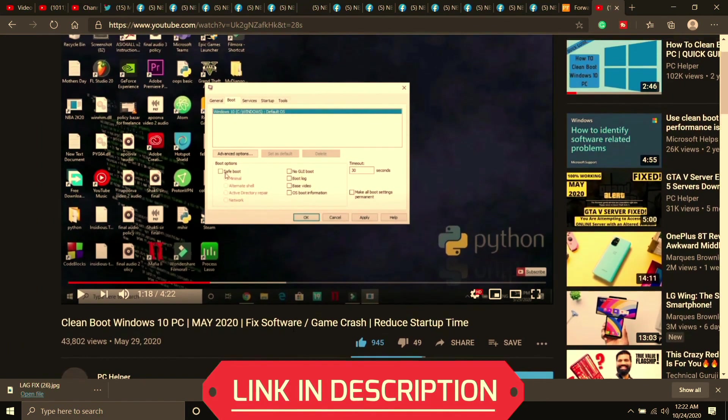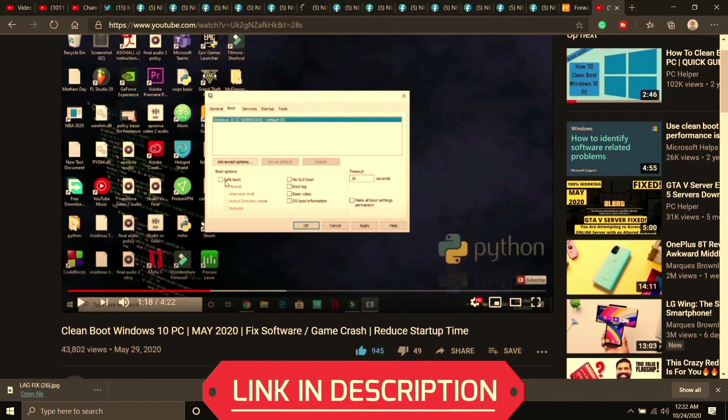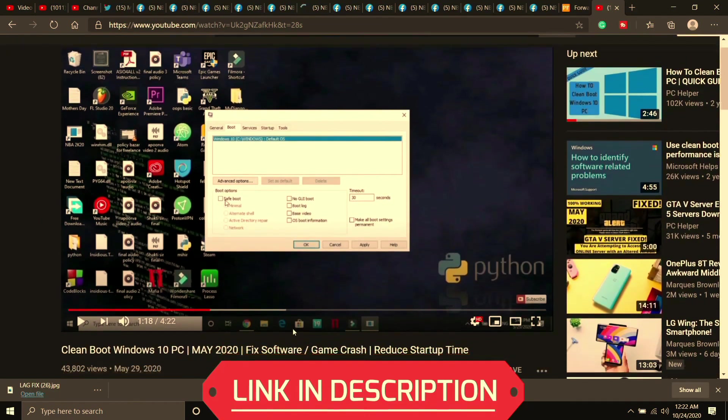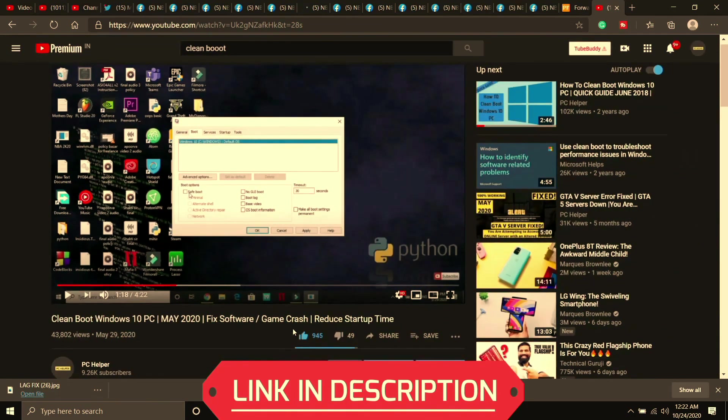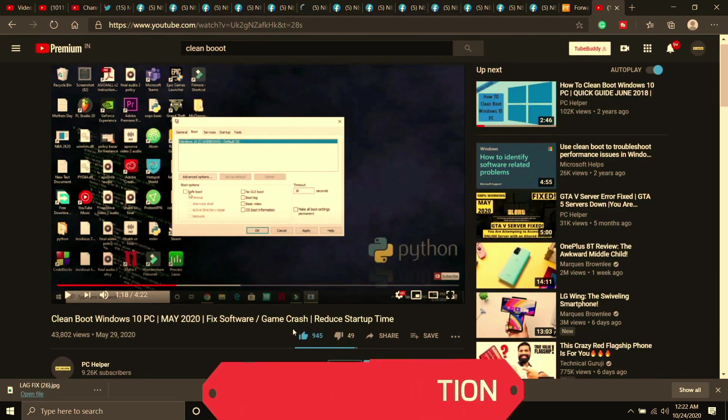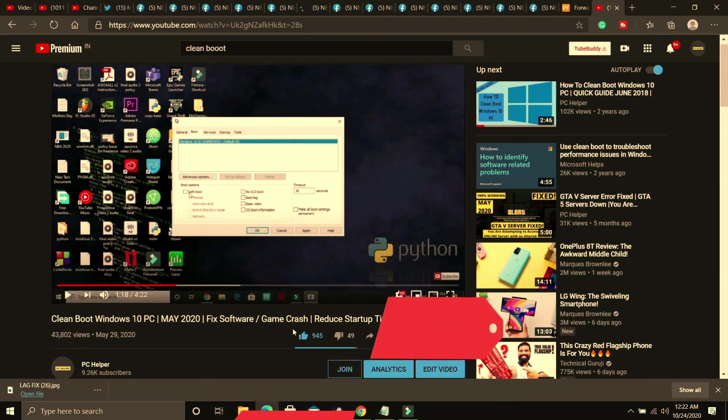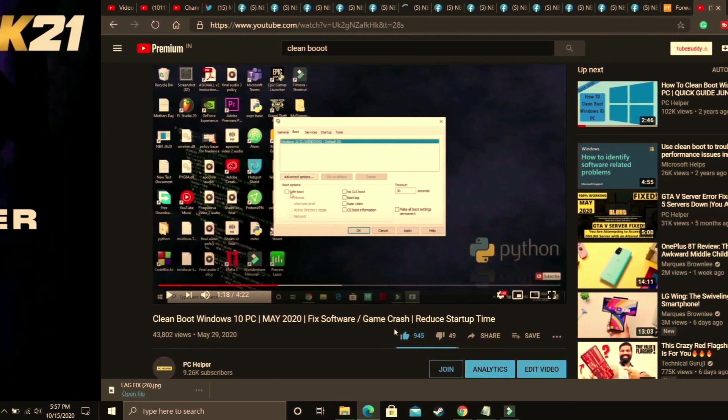And clean booting is different from restarting your PC, so if you don't know how to clean boot your PC then I've already made a guide on how to do so. I'll provide you the link of that video in the description of this one and it is a really quick guide of 4 minutes, so just watch that video, clean boot your PC and then proceed to the further steps.